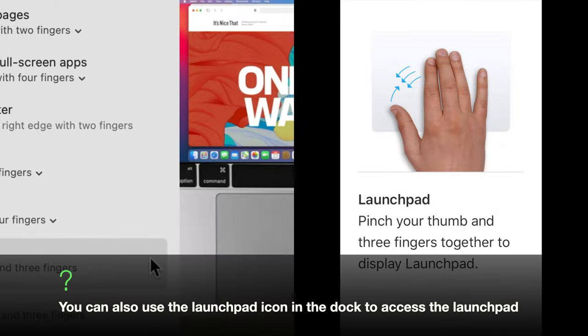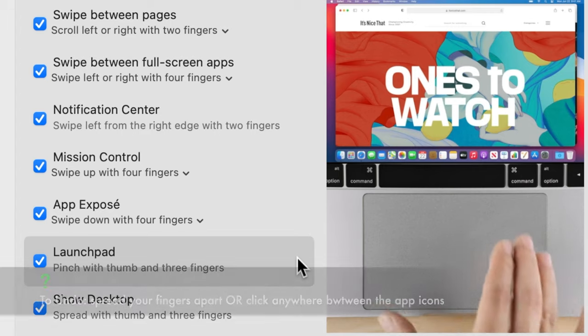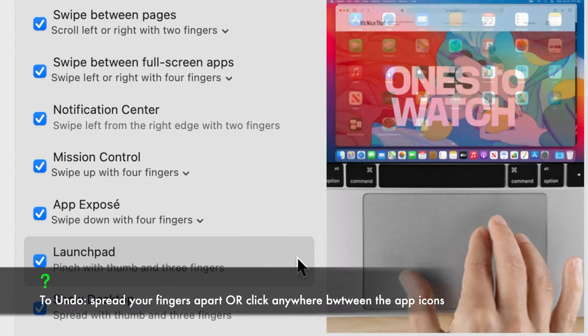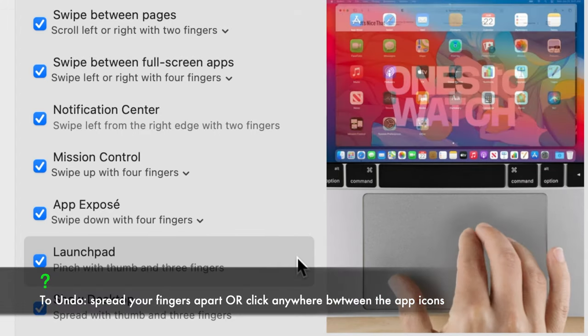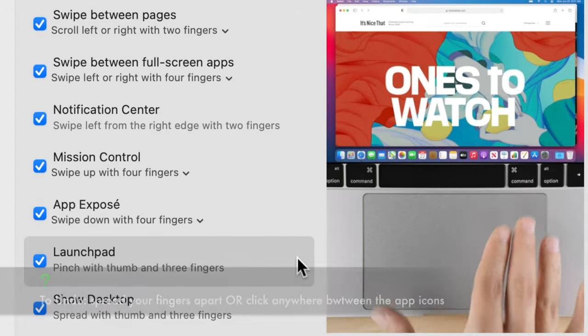Launchpad. This gesture opens the launchpad or the app drawer for you. Place any four fingers on the trackpad and pinch them together.